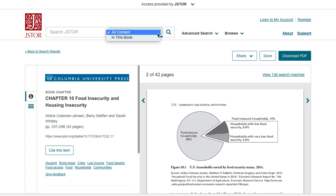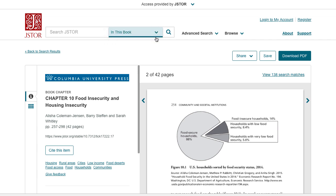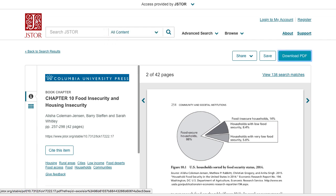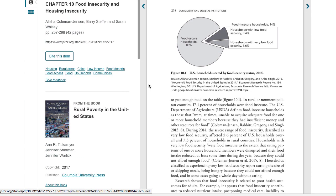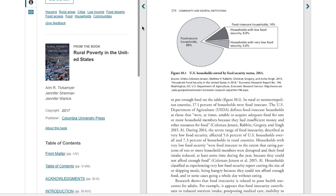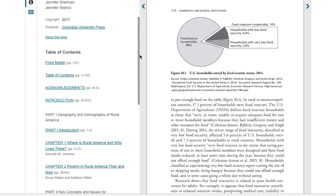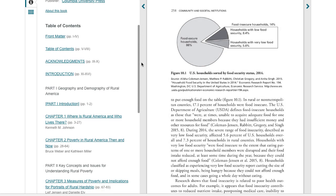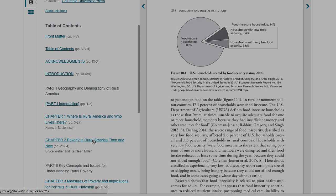If you're viewing a chapter, it's easy to find additional information within the same book. Each chapter page links to the record for the full book, and the table of contents is listed so that you can navigate to other chapters in the same title.